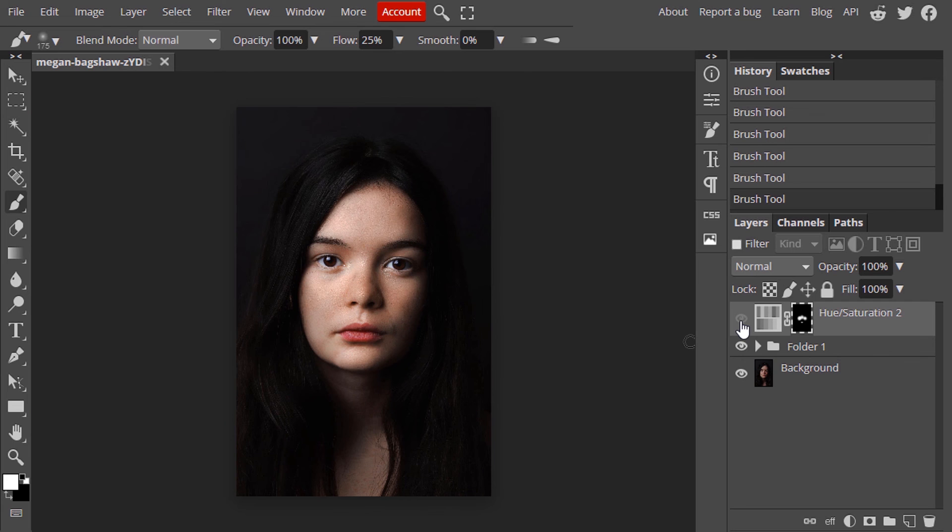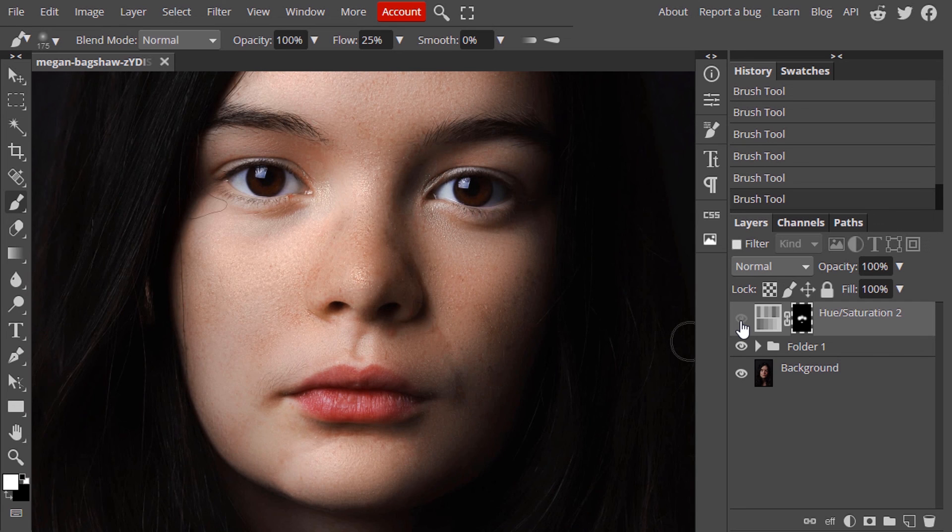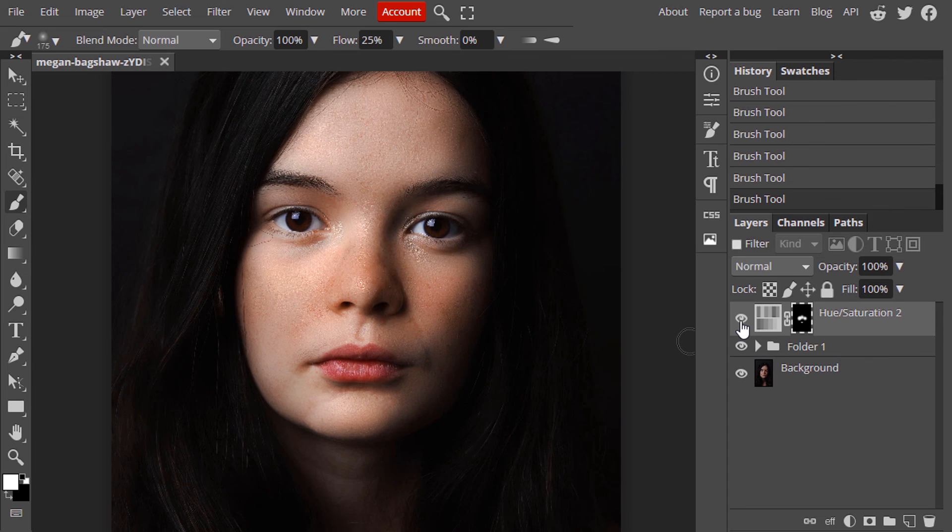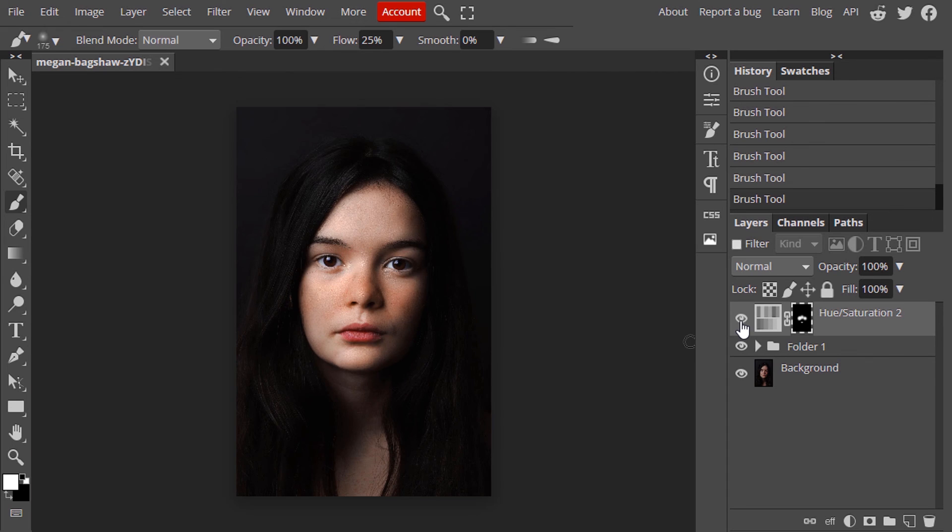So this is without redness. And this is with redness. Mild changes only. So that's it. This is how we can remove acne or pimples and also soften skin in Photoshop.